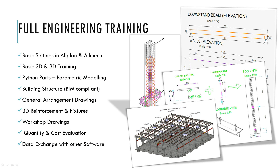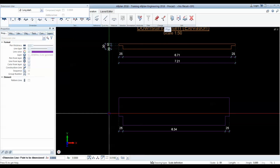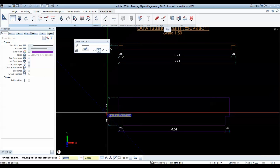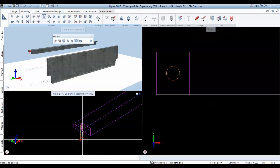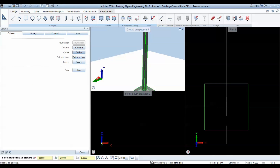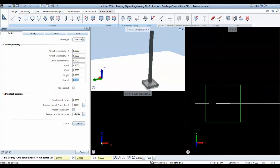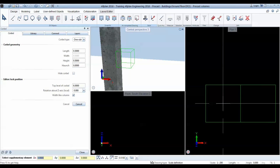This is a full training that covers everything from the initial 2D sketch to final execution plans and quantities derived from the BIM model. The training is accessible to new Allplan users, presenting the basic settings and options and the fundamentals for 2D and 3D CAD modeling, but will also be relevant for Allplan power users by going in-depth with the Python parts editor.